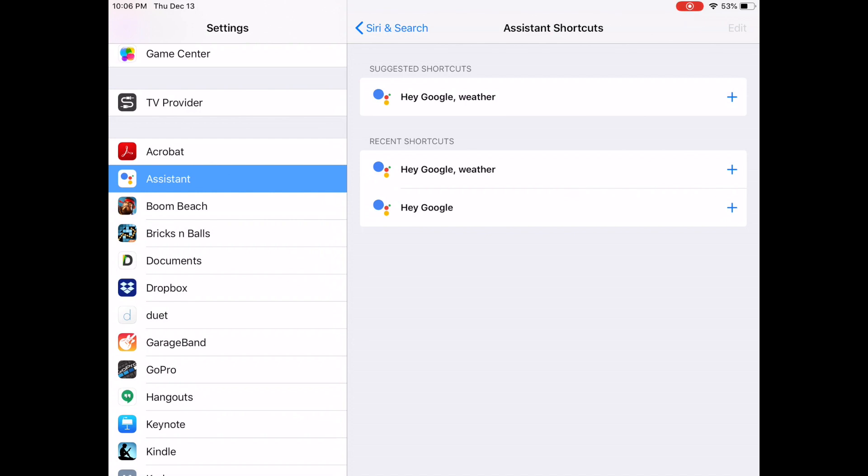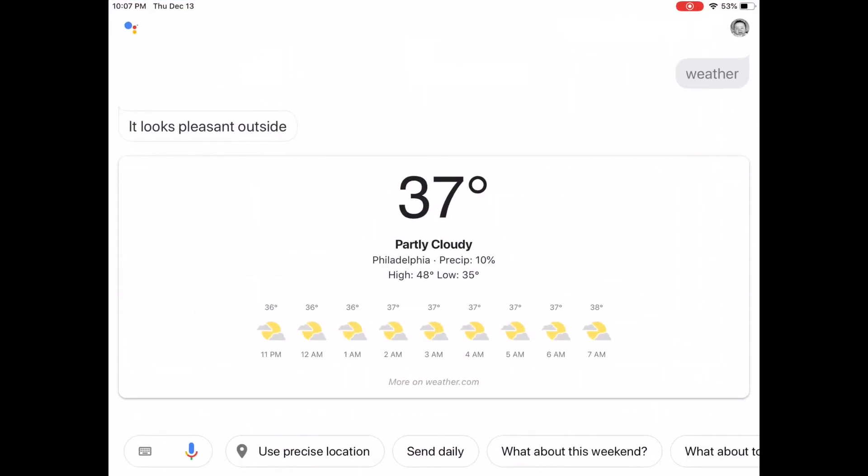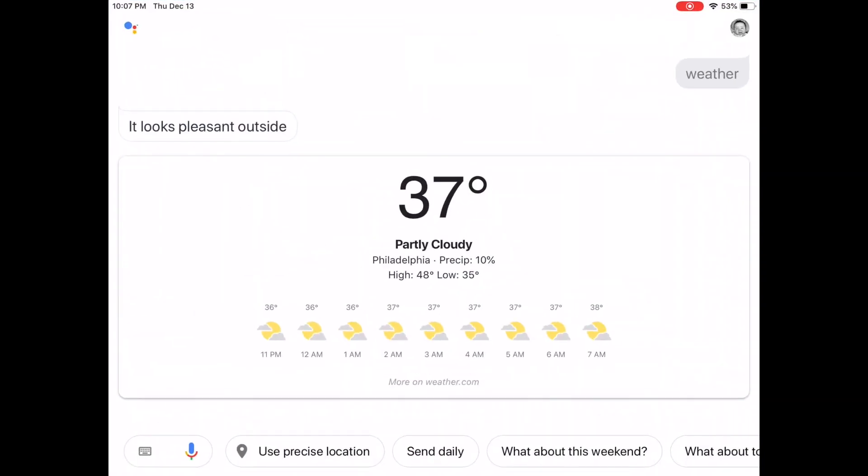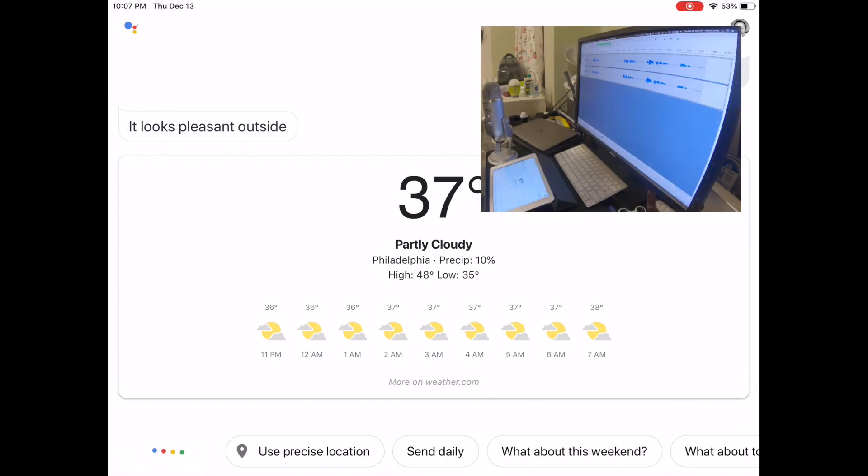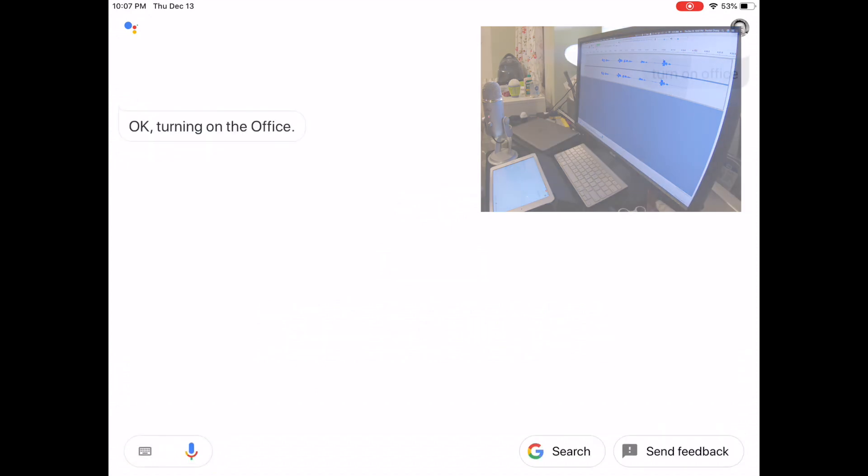In order for it to show up here in our recent shortcuts, we need to go back to the Google Assistant and issue a command. Turn on office. Okay, turning on the office.